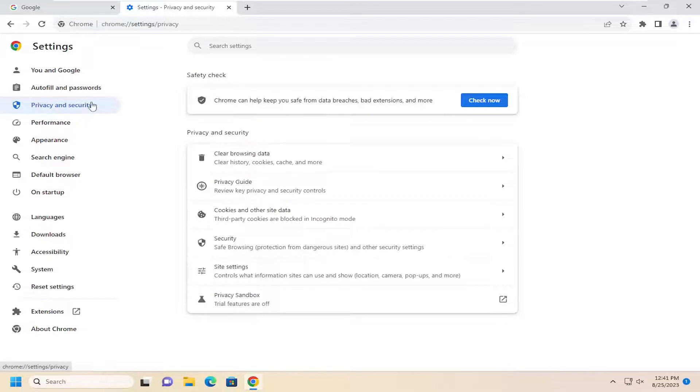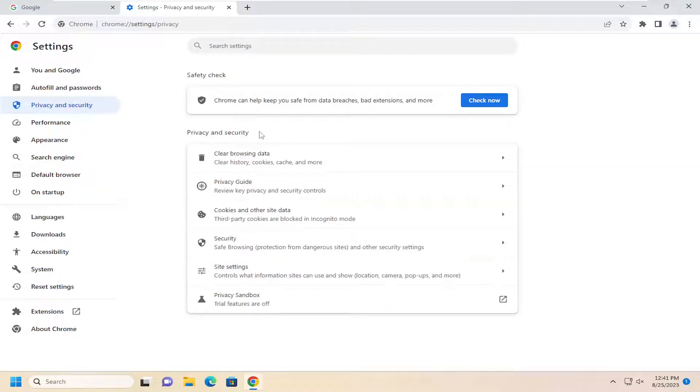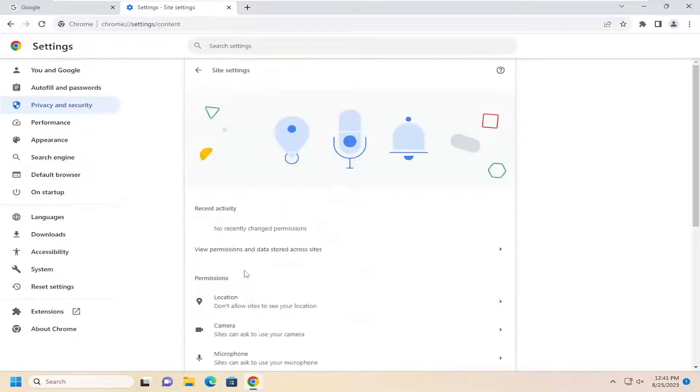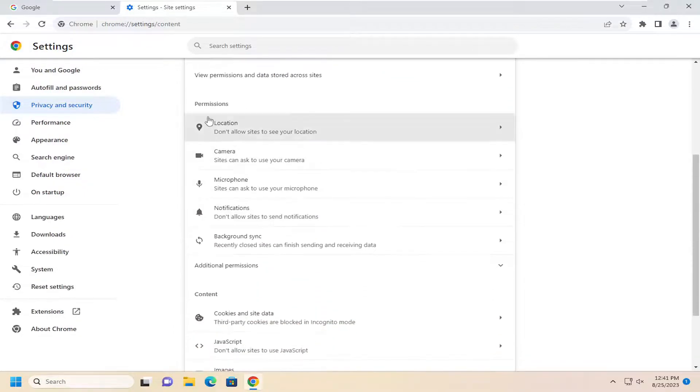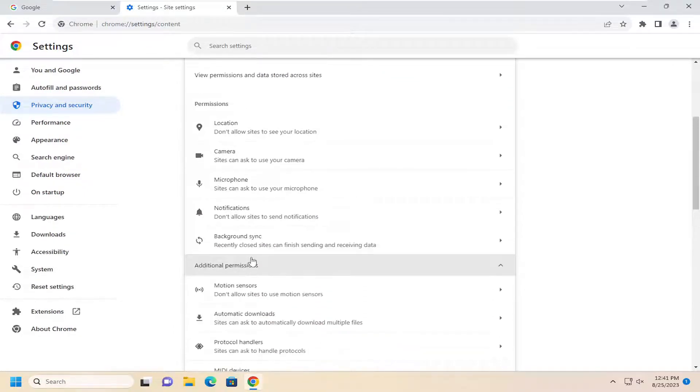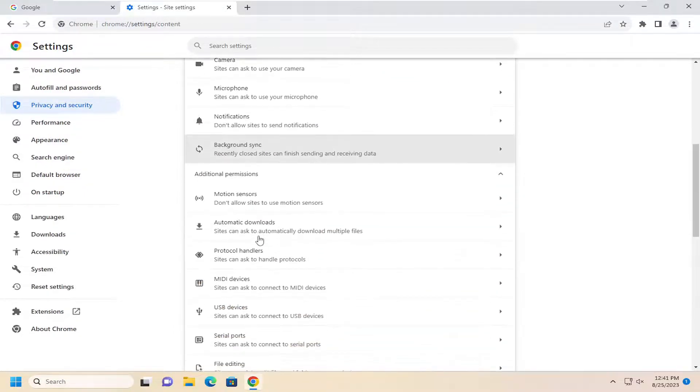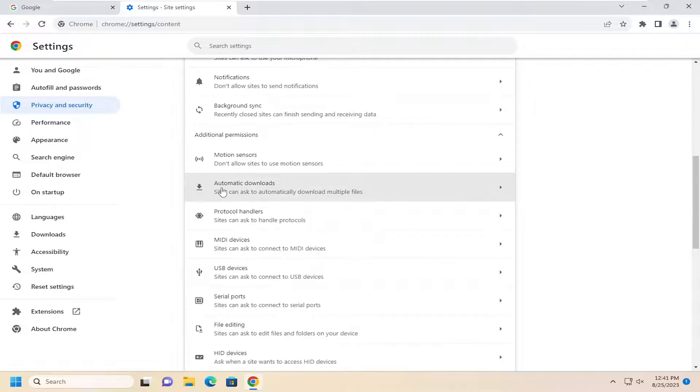And then on the right side, underneath privacy and security, select site settings. Underneath permissions, select additional permissions, and then automatic downloads.